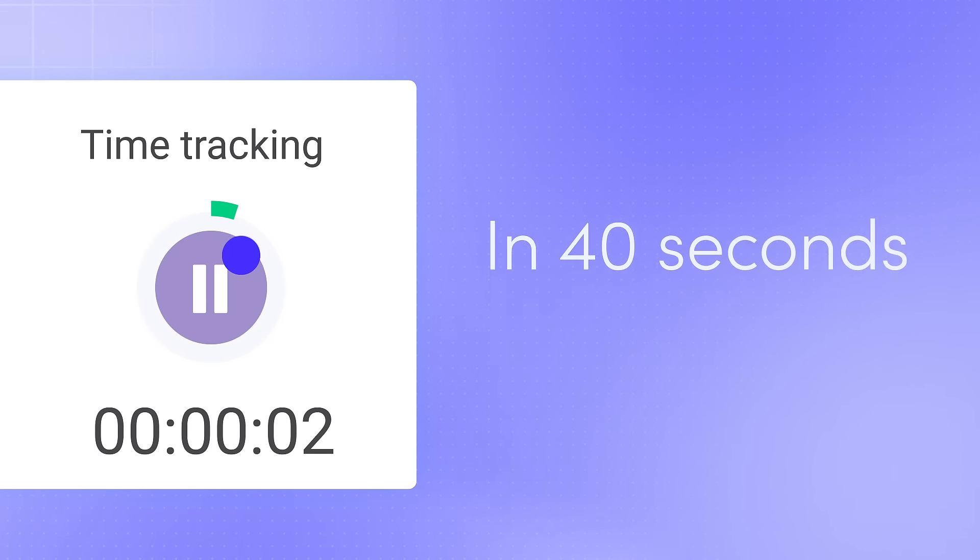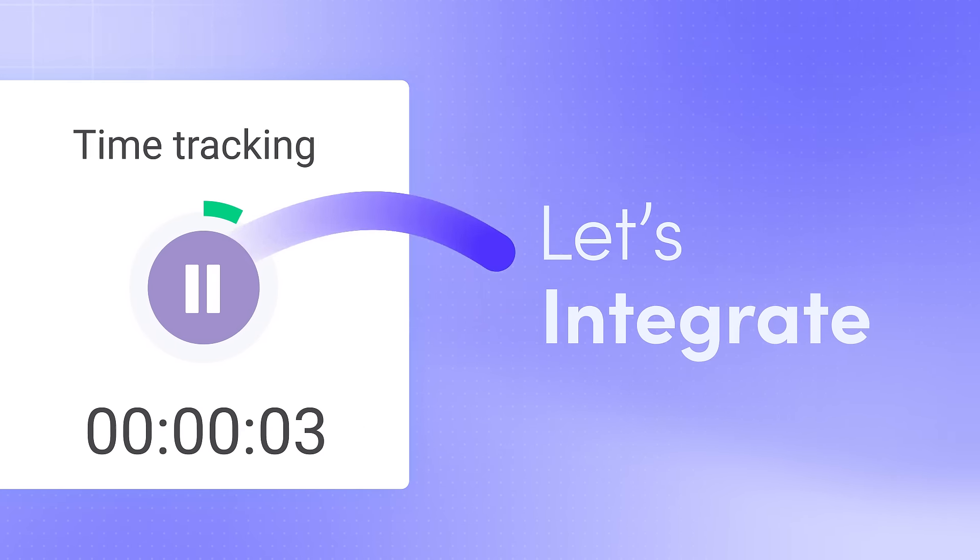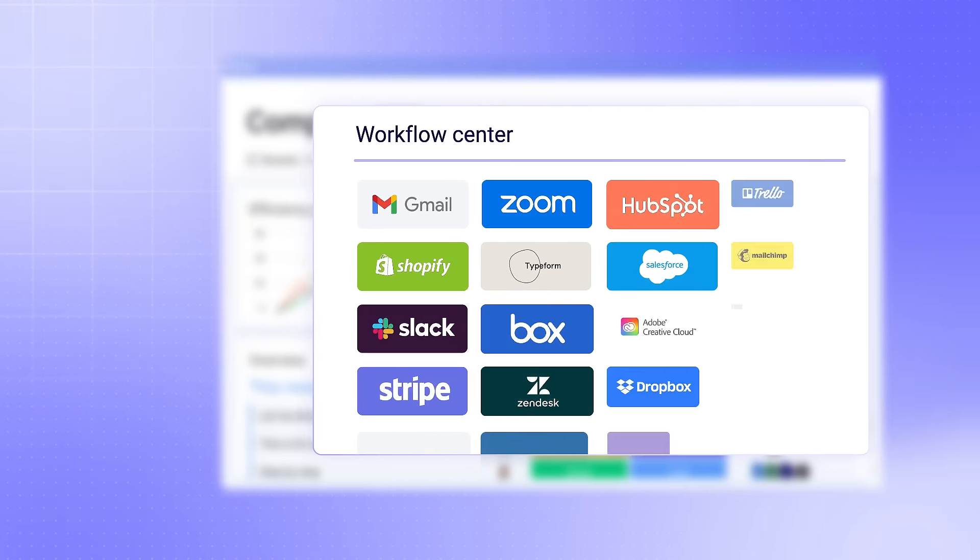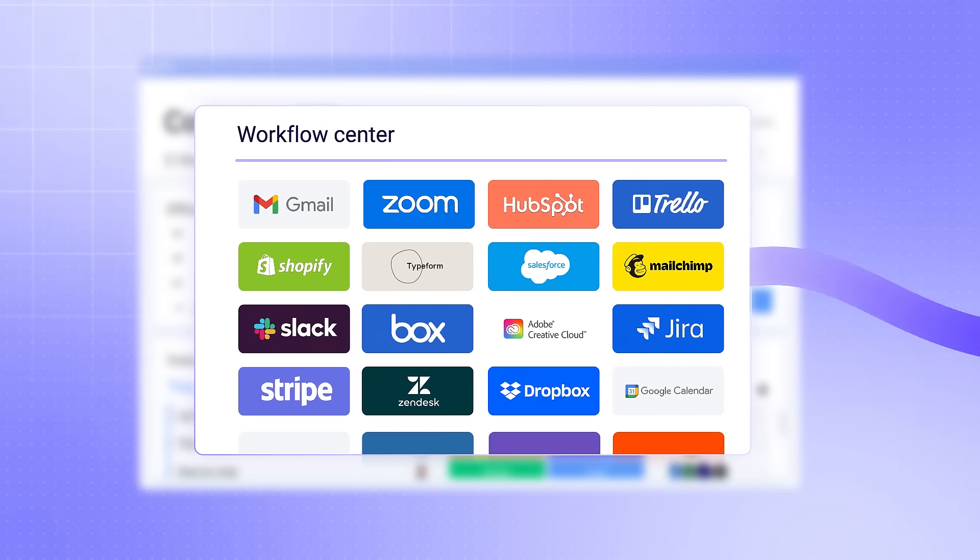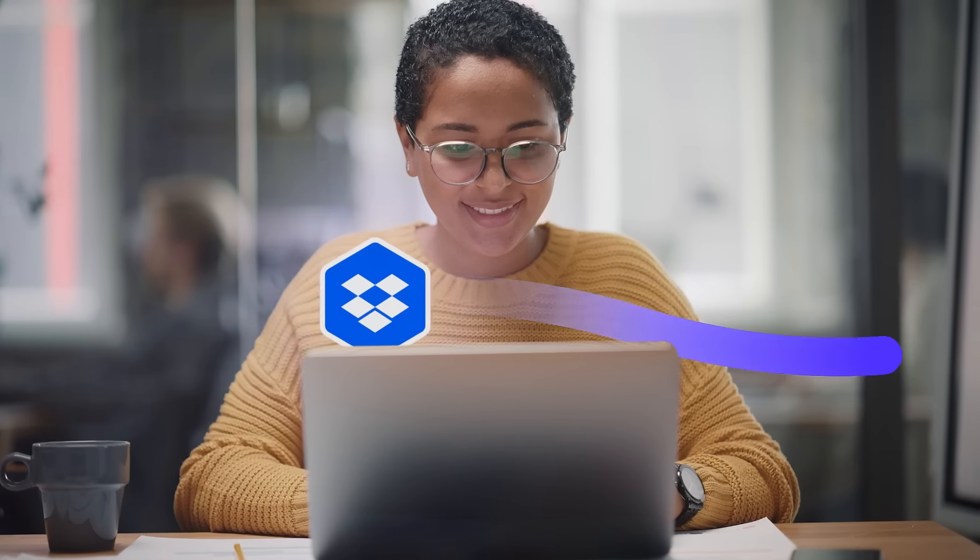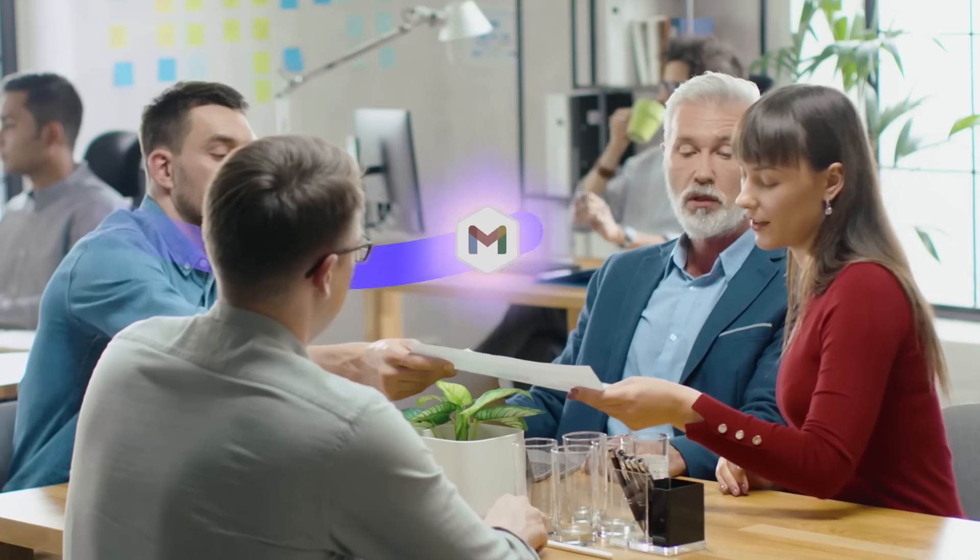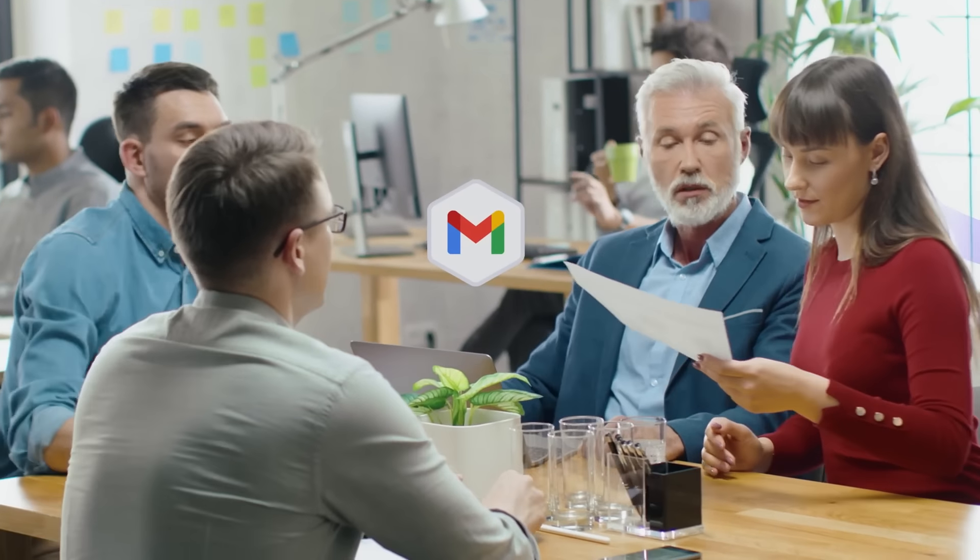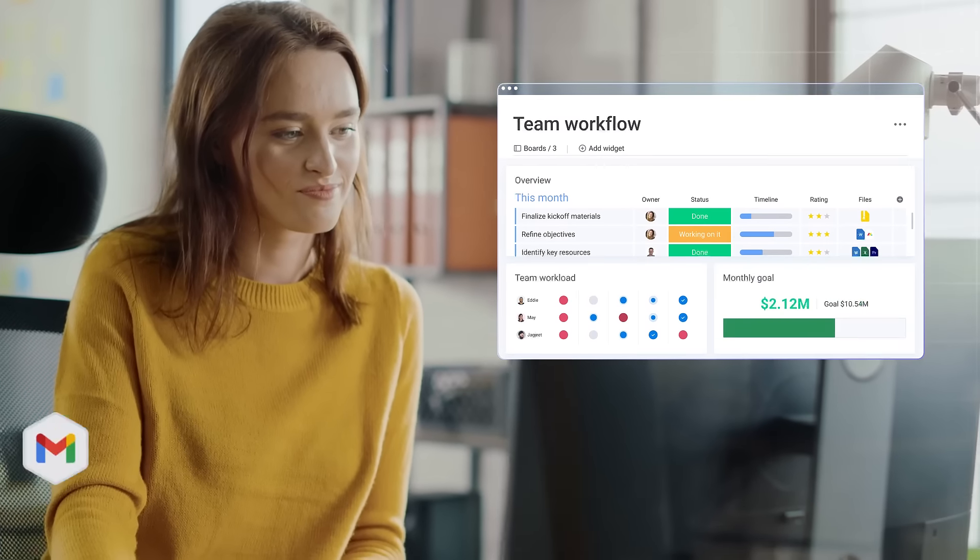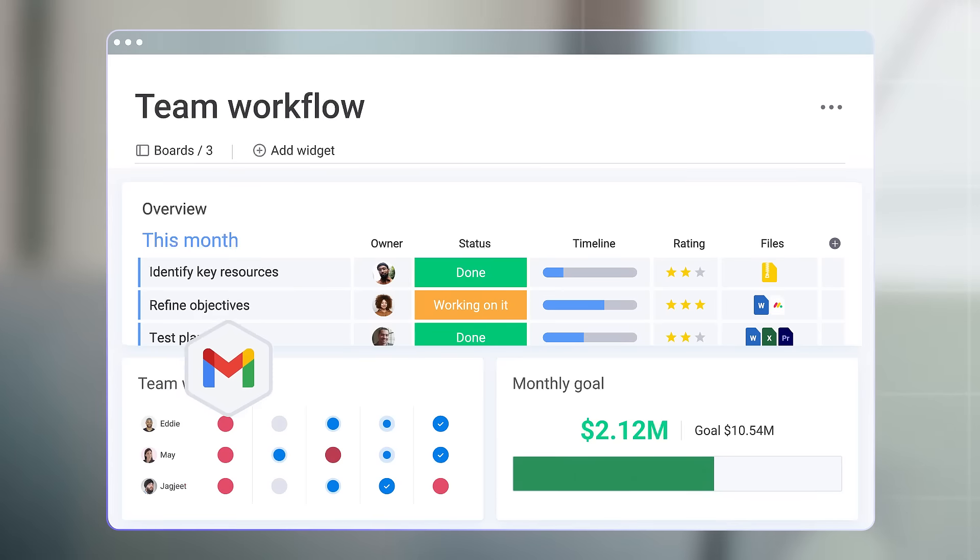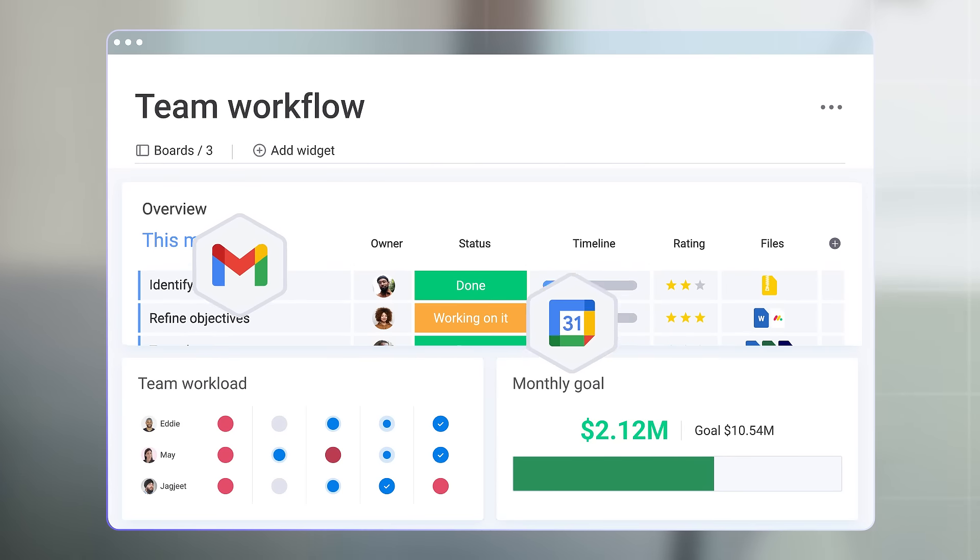First up, let's integrate all the different tools used by your team and sync them in one place. Now you can easily manage your workflows and pretty much anything else.